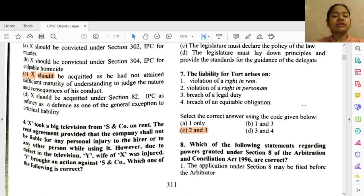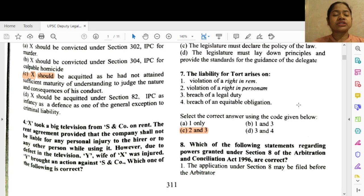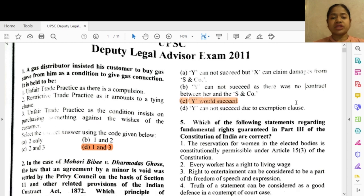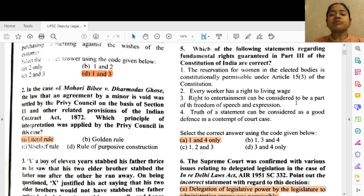Question 4: X took a big television from S and Company on rent. The rent agreement provided that the company shall not be liable for any personal injury to the hirer or any other person while using it. However, due to a defect in the television, Y, the wife of X, was injured. Y brought an action against S and Company. The correct option is C — Y would succeed.